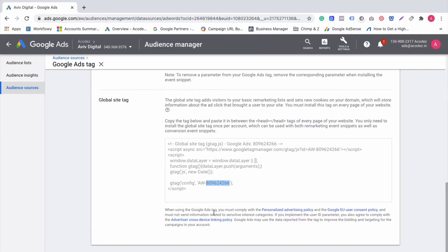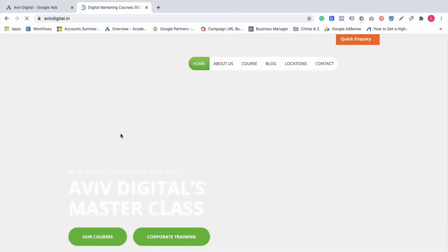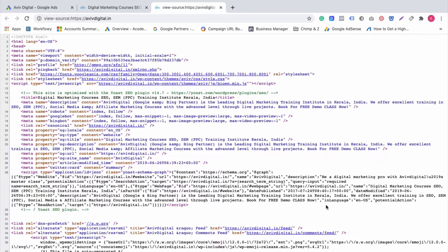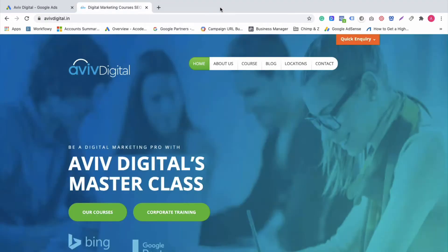We will copy the same code. Let's go to avivdigital.in and we will check that particular code. Page source open — view page source. We will type in the keyword and check the numbers. So this is working, no problem. That's the first step done.